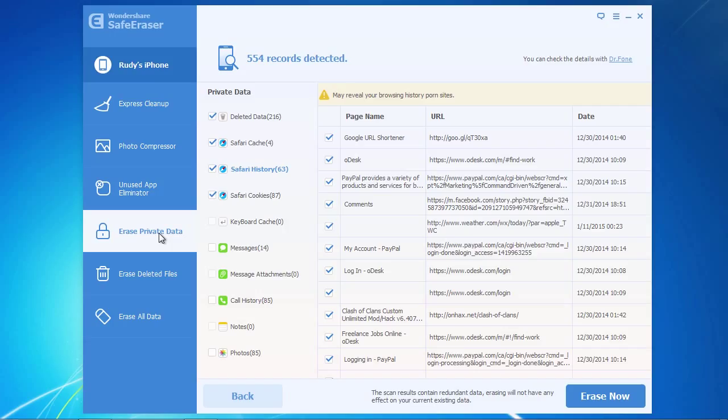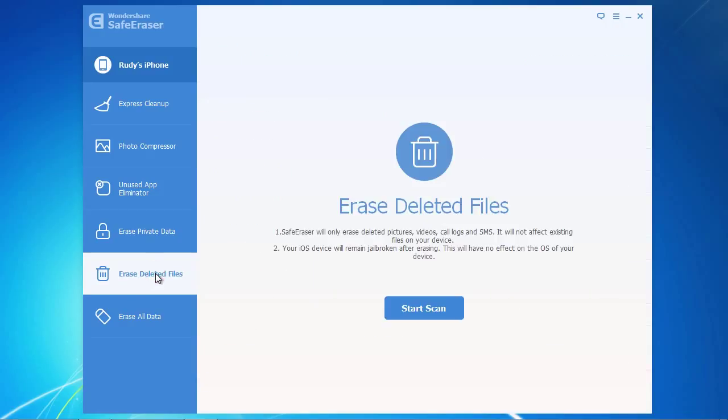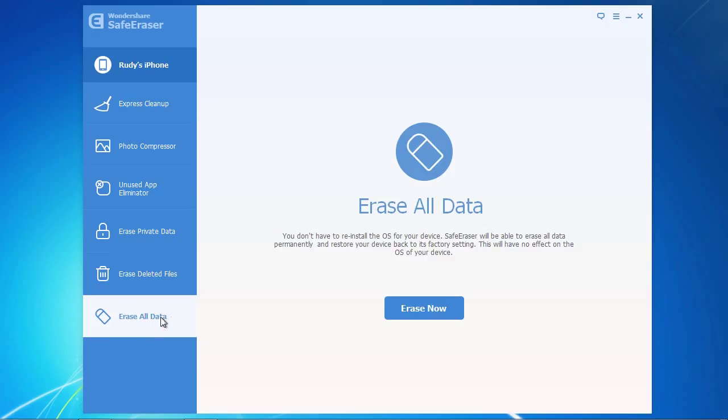Erase Private Data will make sure that your data you don't want public stays private. Erase Deleted Files will make sure that the files you have already deleted are gone for good.